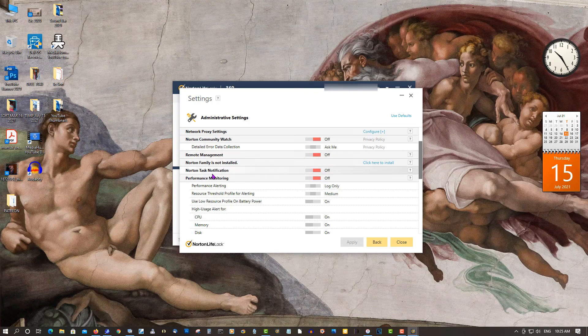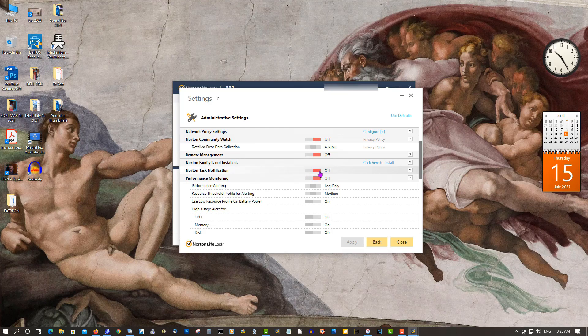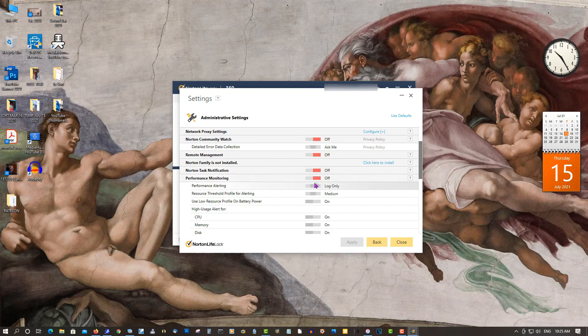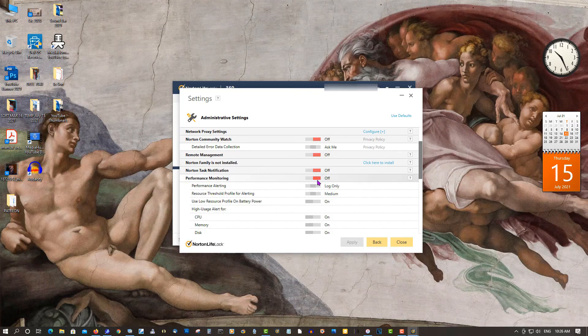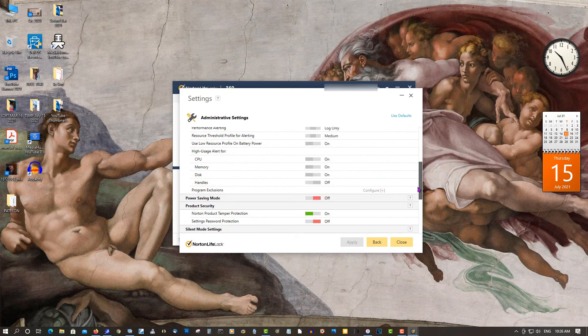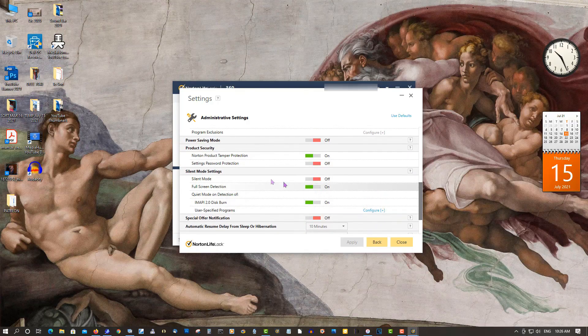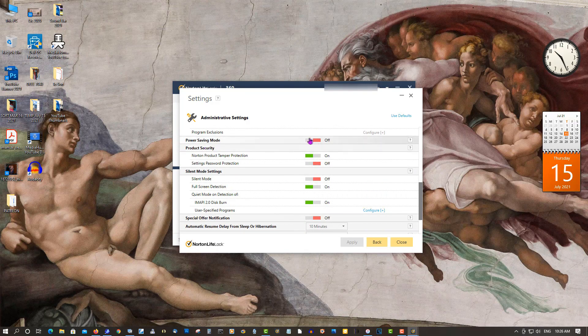Important Task Notification - off. Definitely, this will stop bugging you a lot. Performance Monitoring - I left it off. Power Saving Mode for desktops - leave it off.